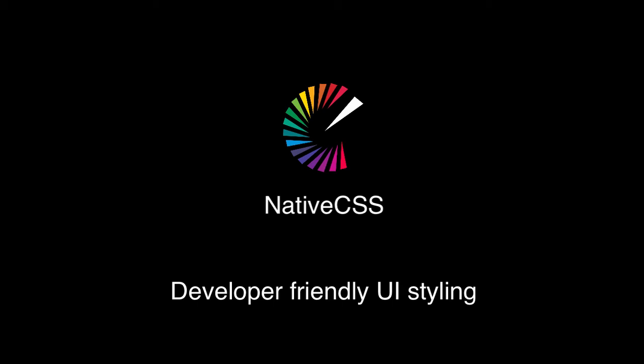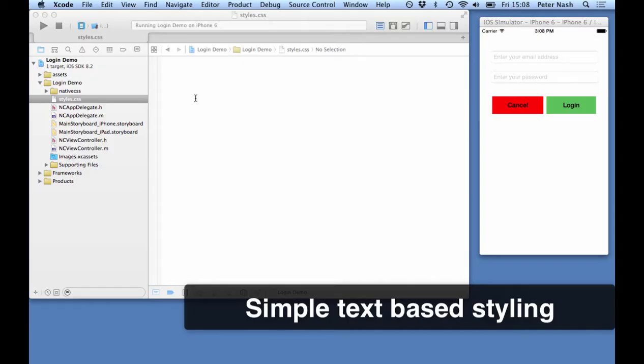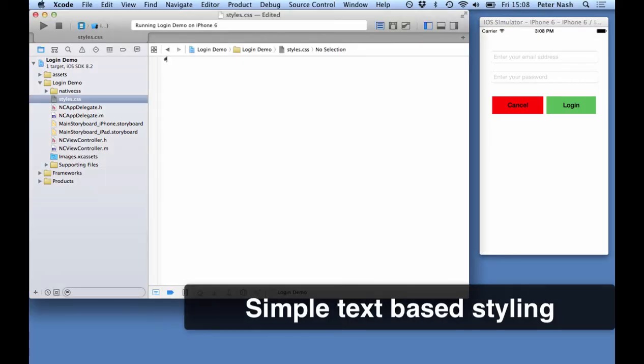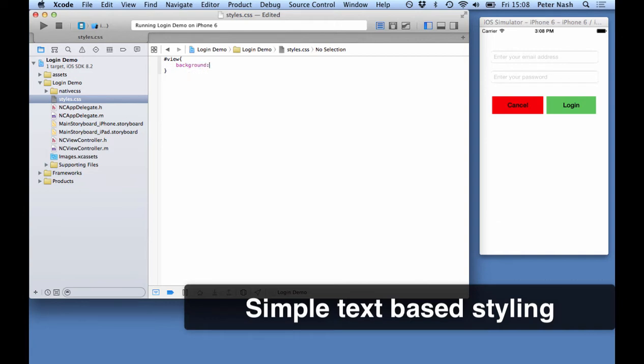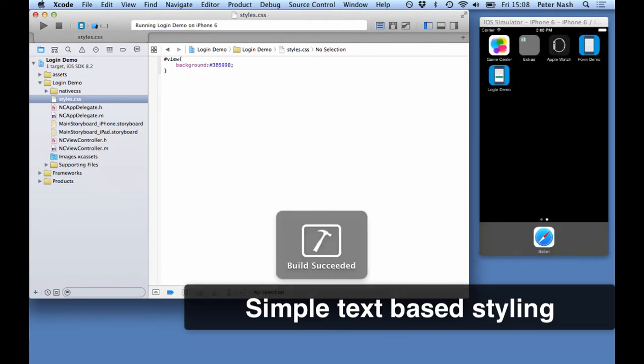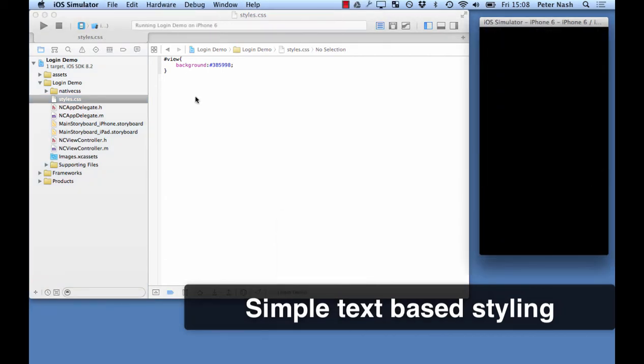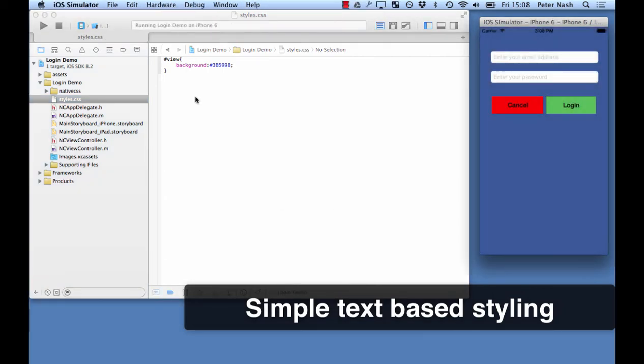This video shows how this really is developer-friendly UI styling. So first off, you can style your mobile apps with just plain text. This means it's manageable and reusable.